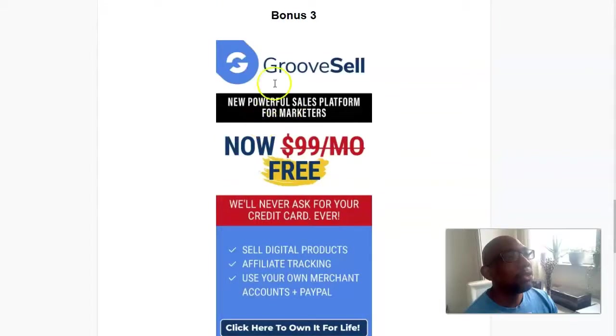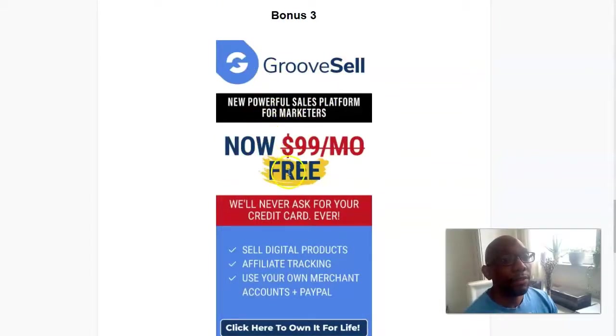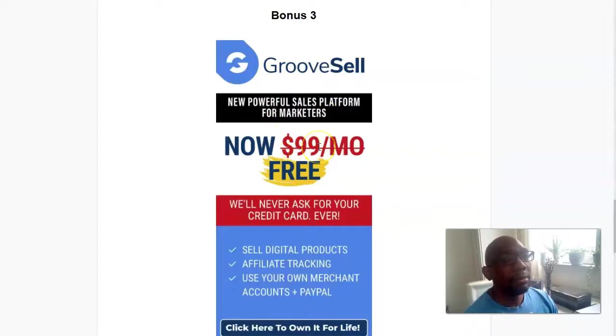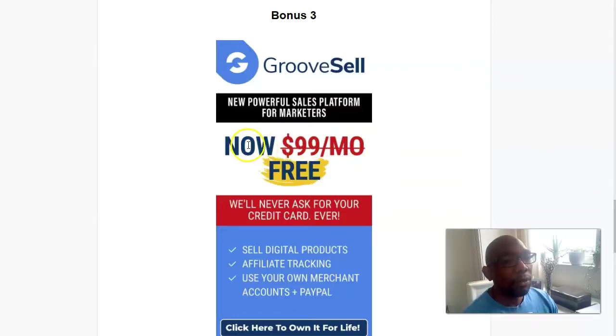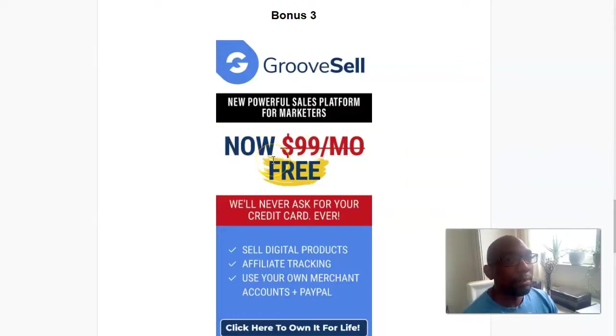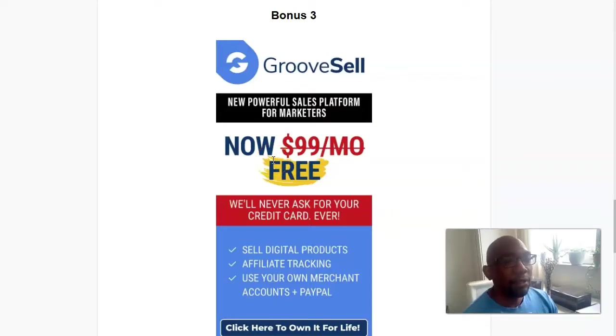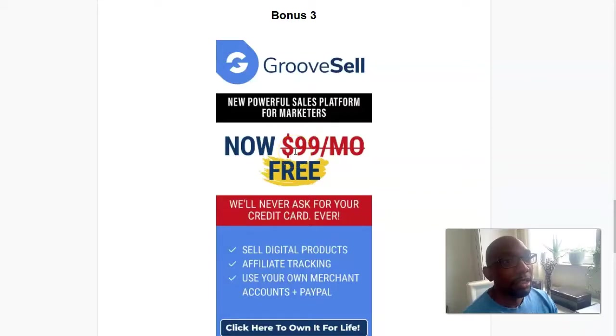Now here there's a product called GrooveSell. At the moment you can get it for free, but usually it costs ninety-nine dollars a month. And this is not just a scary tactic, this will actually go back to ninety-nine a month. But hopefully when you get this, it's still on a free offer. So grab this while you can. If you're familiar with sales funnels, this is going to look very good for you. So please get this now.